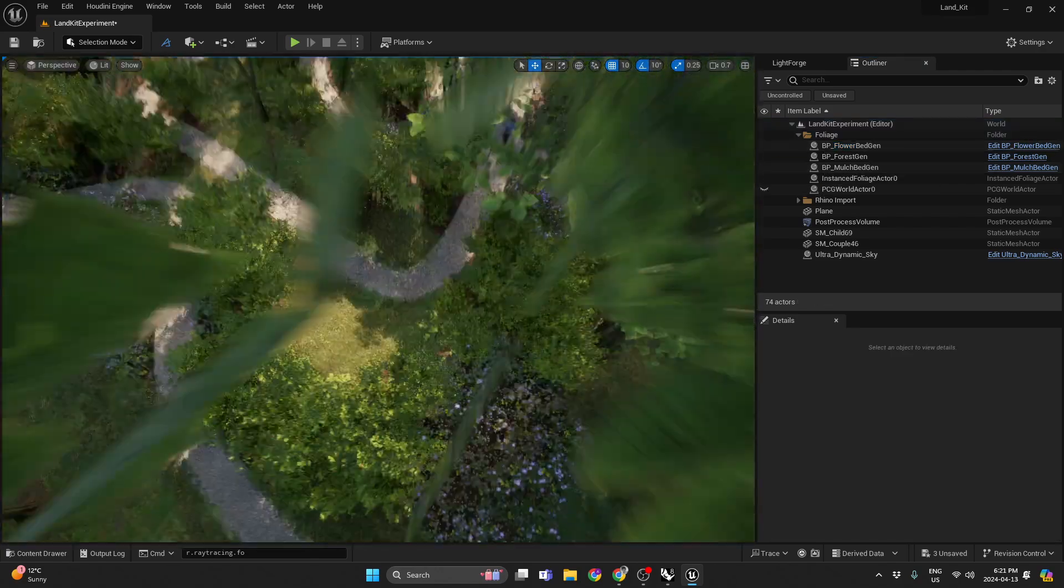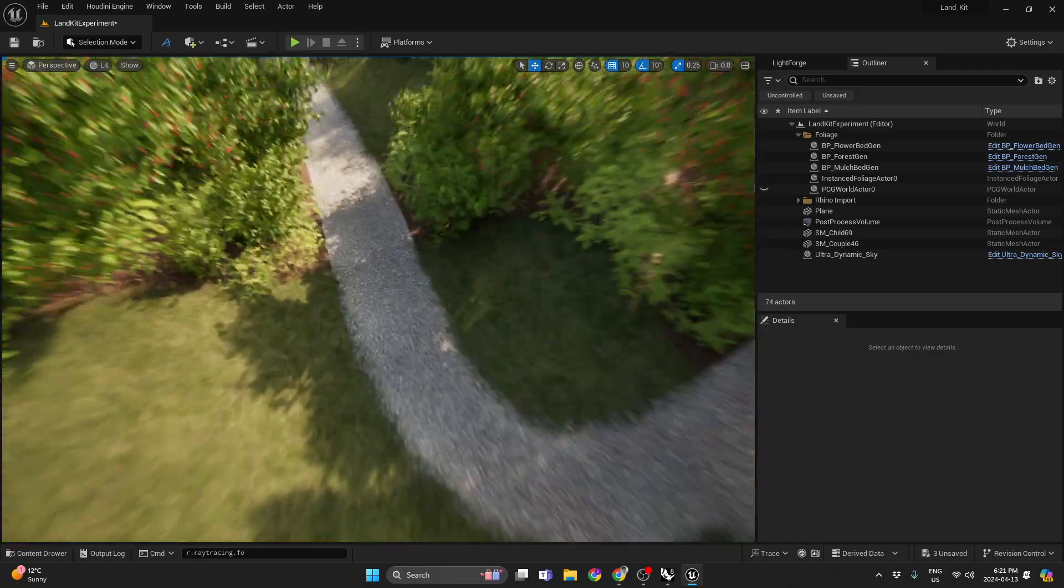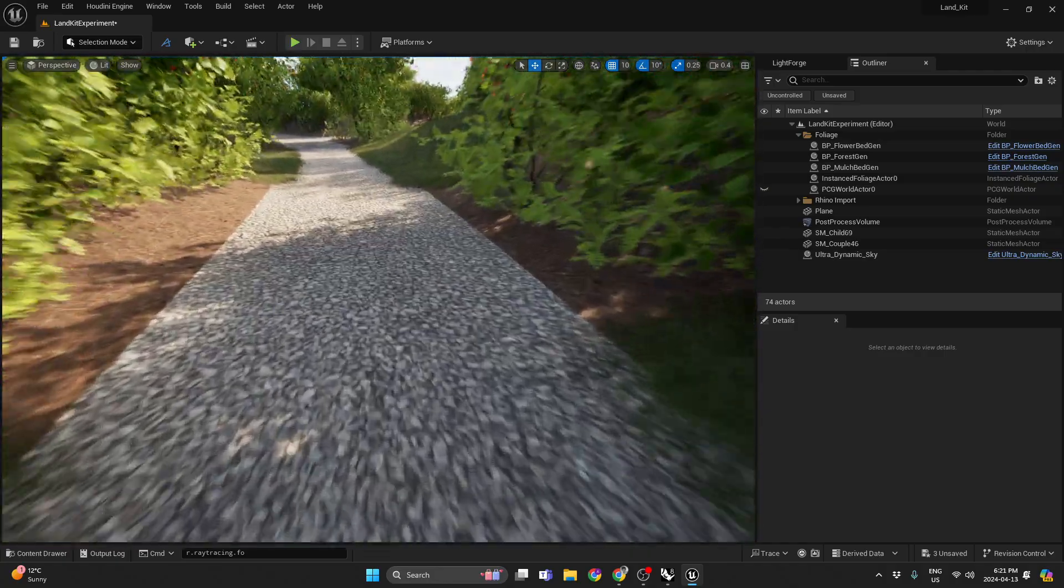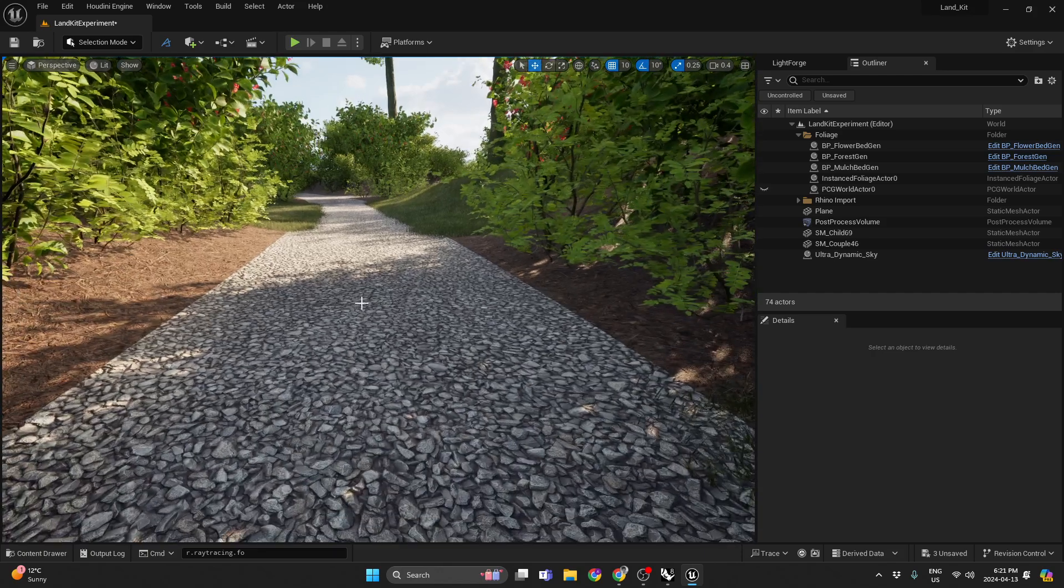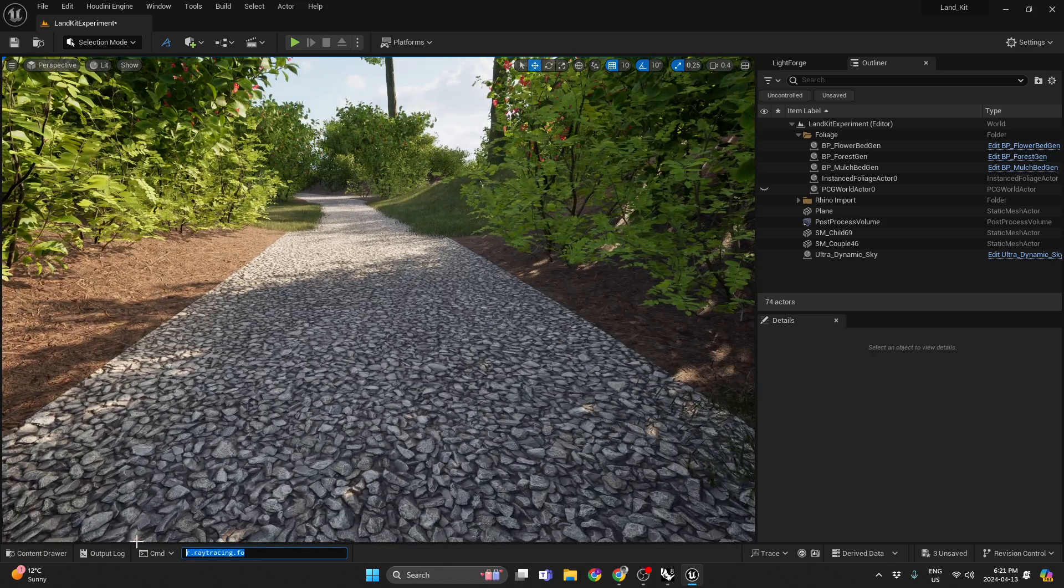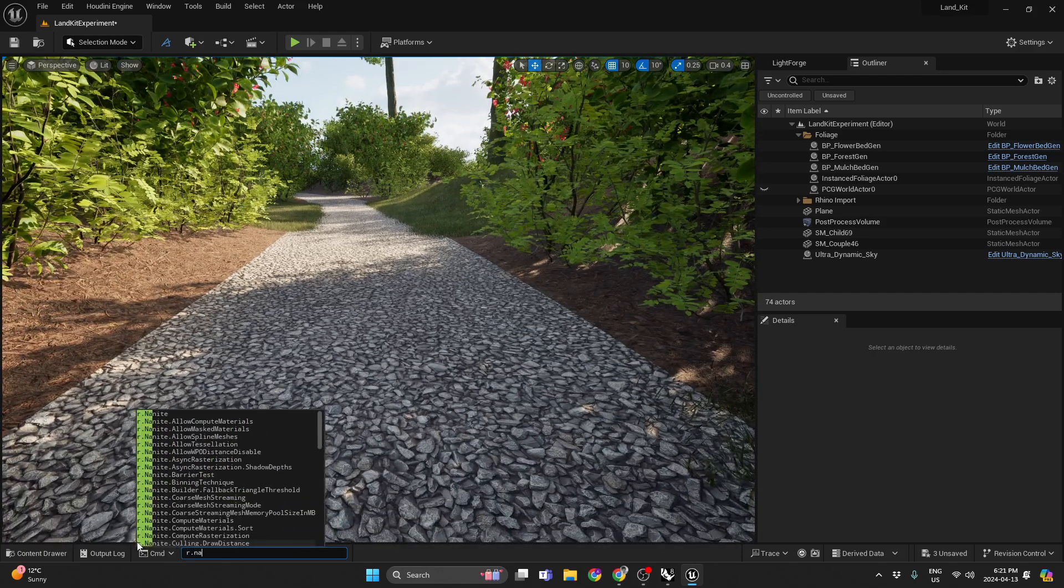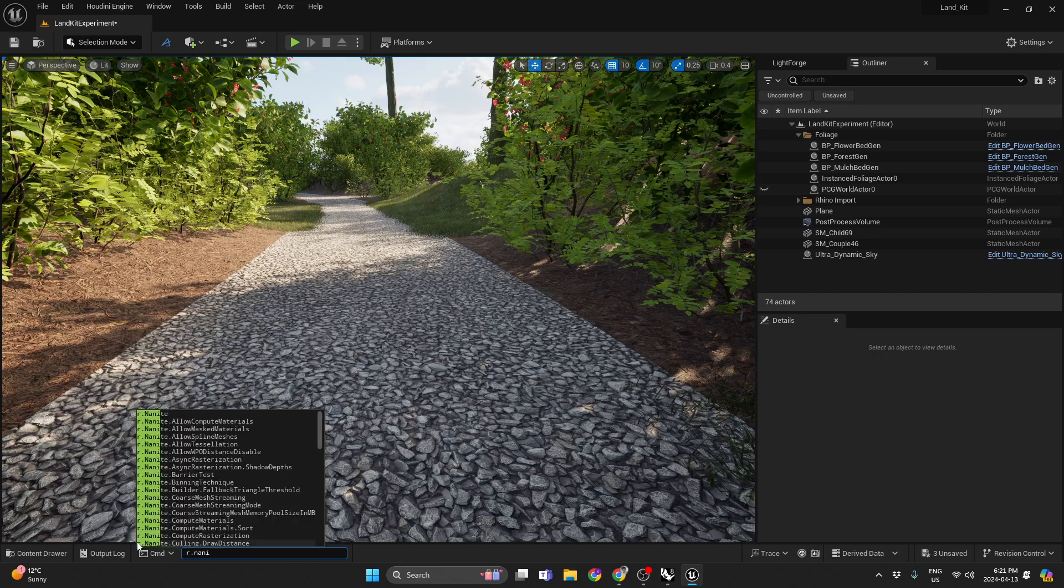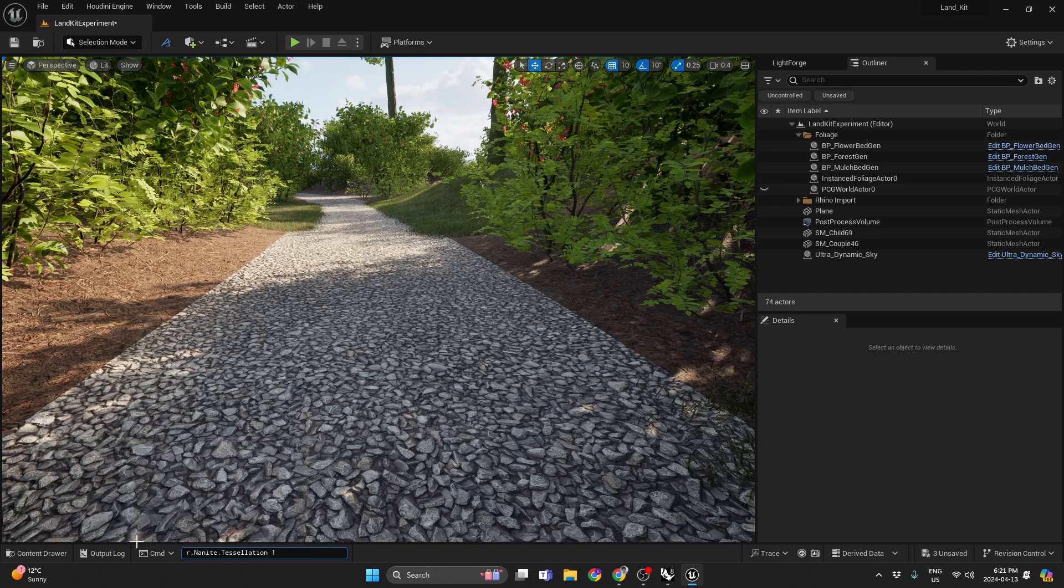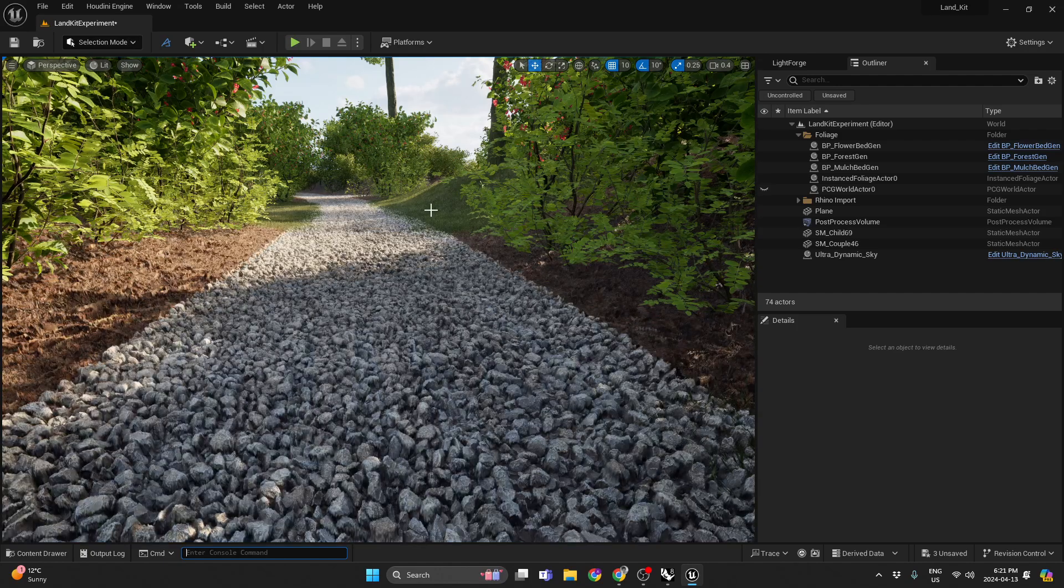And I'm just using a world aligned material on all these objects, right? So it's super flat, but if I turn on Nanite, now we have displacement.